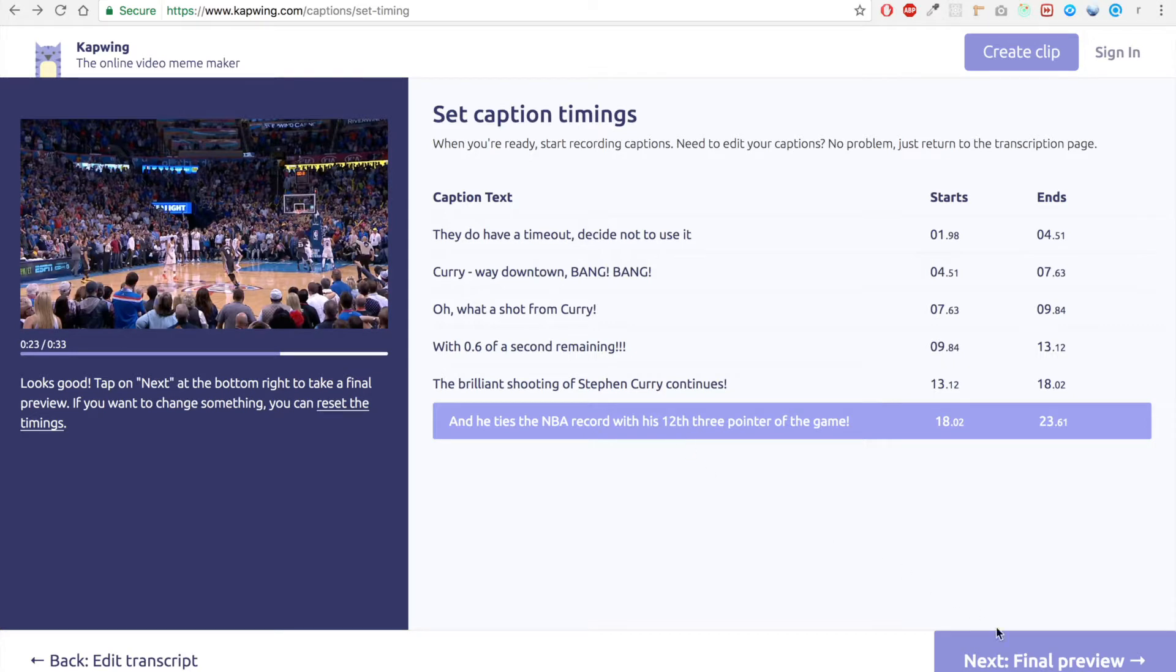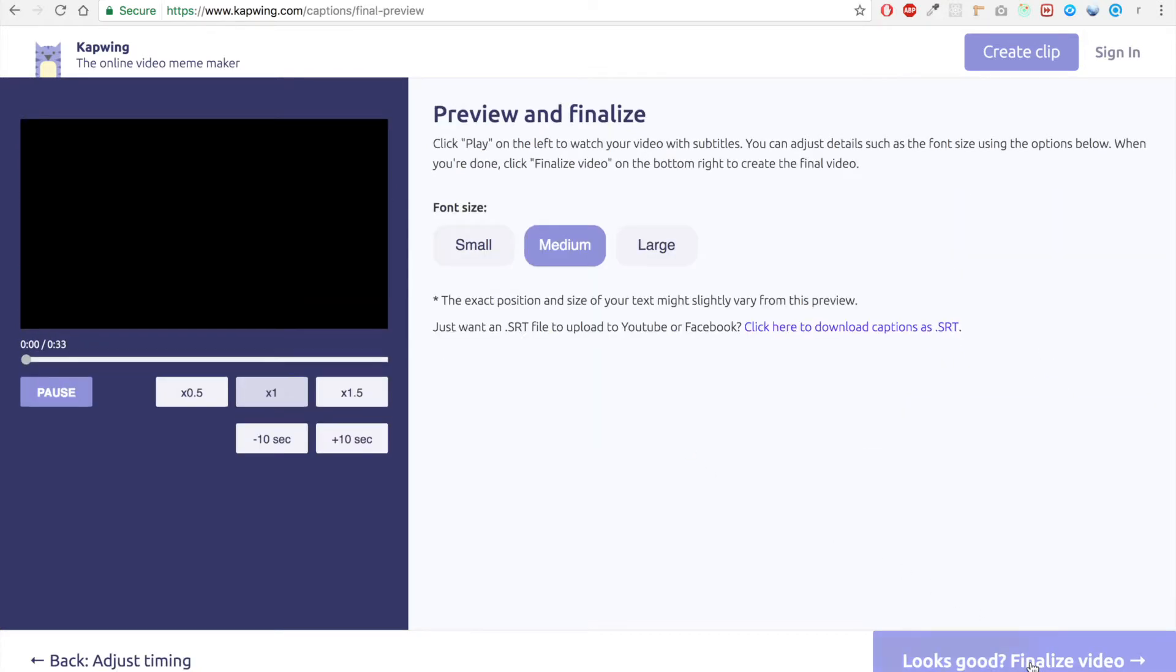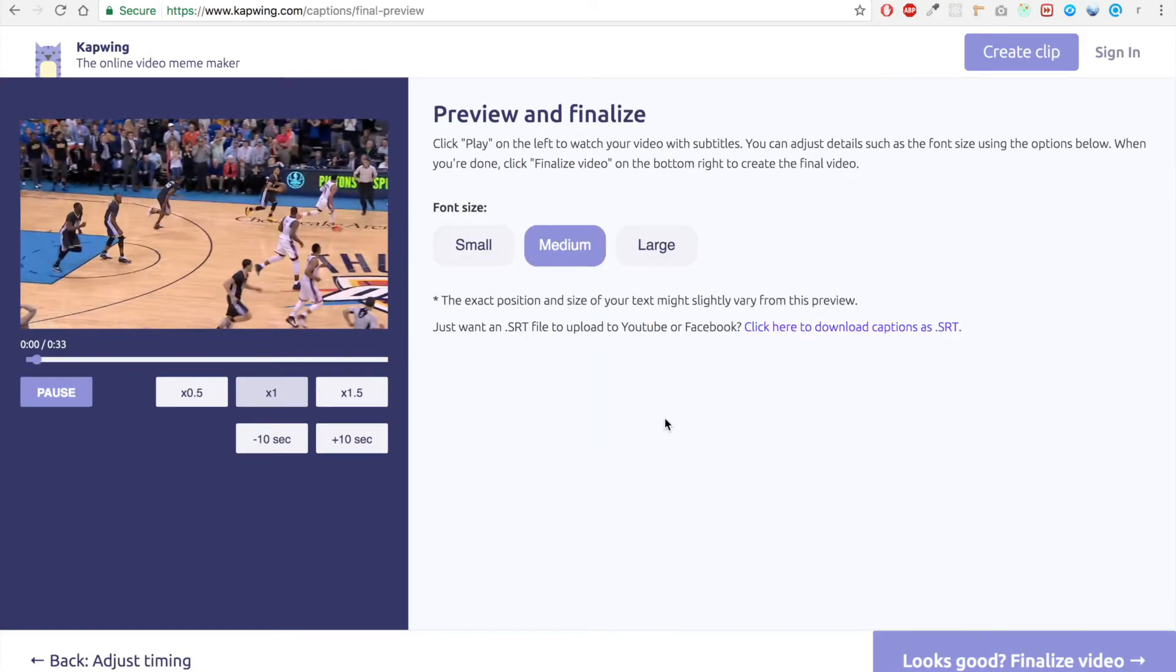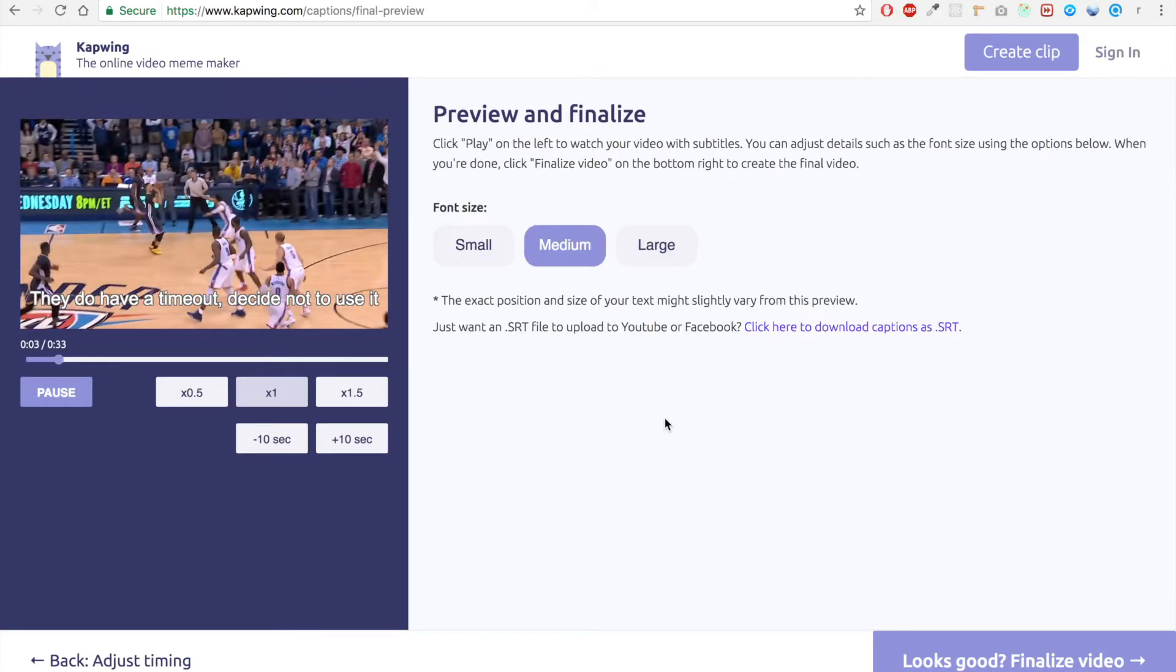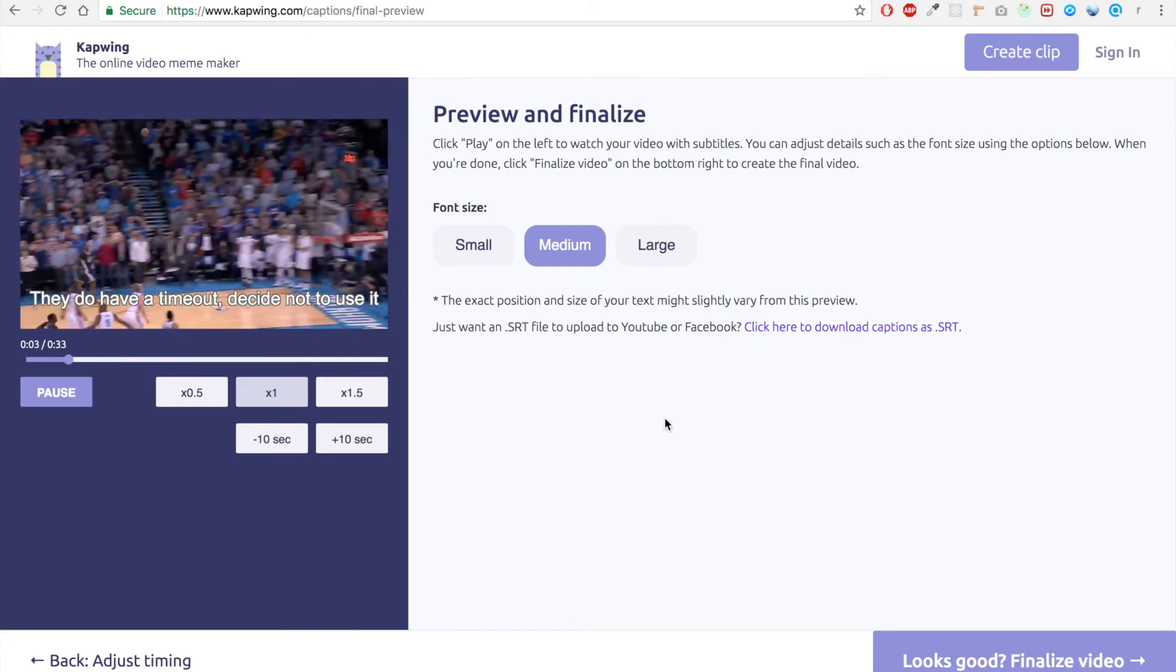And with that, we can go to the final preview where we can take a look at what the video looks like with the captions.